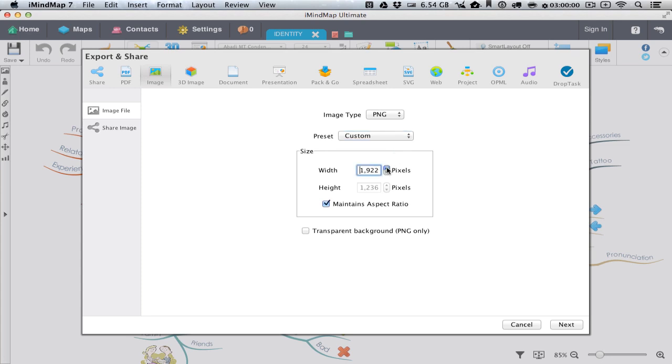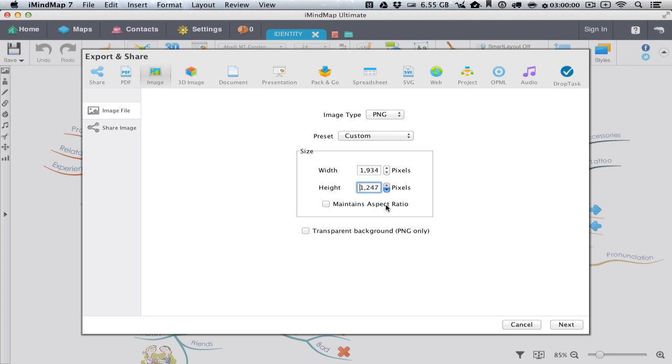The Maintains Aspect Ratio checkbox is usually ticked and what this does is constrain the height of your image to the width, appropriately for the overall shape of your mind map. If you uncheck this you can also define a custom height, but be careful because your map might end up squashed or stretched.